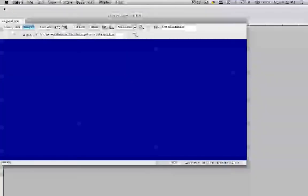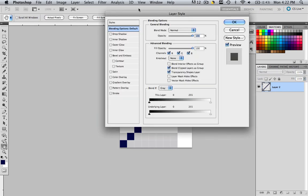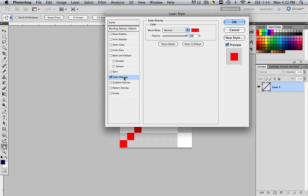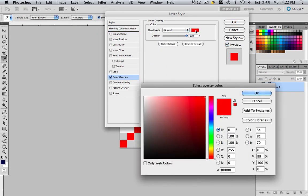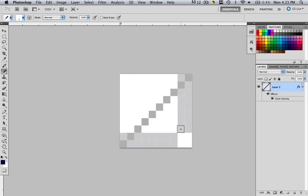Now let's say you did all this and you decide you don't like the color of those diagonal lines. It's not that difficult to change. Come back into Photoshop and double-click where you have your diagonal lines. You'll come to your Layer Style Settings. Go to Color Overlay, click the check mark, then click Color Overlay, then click the red color. Find another color you like — I'll use C1BFBF for a nice gray. Click OK, click OK, and now you have that gray color.